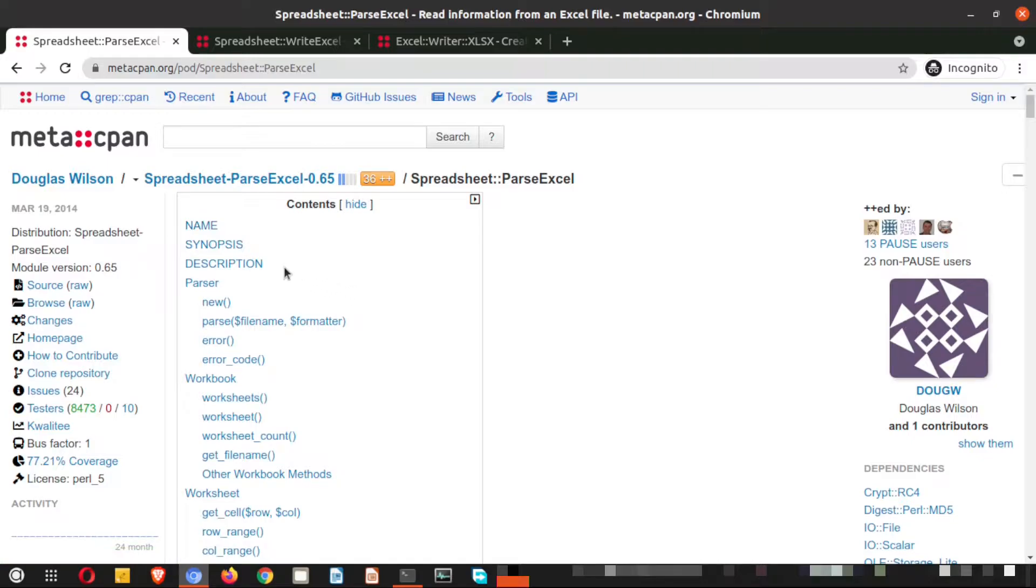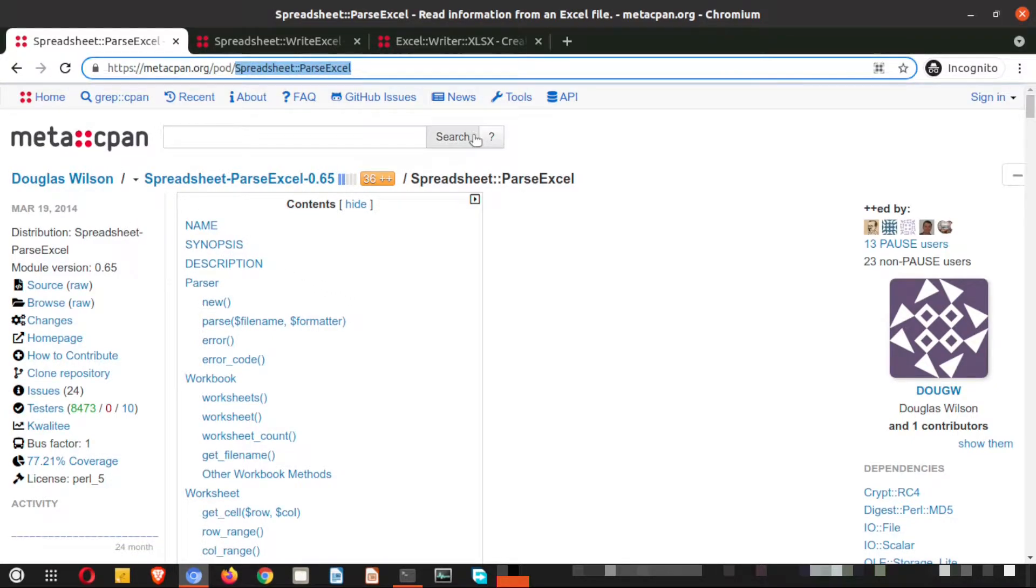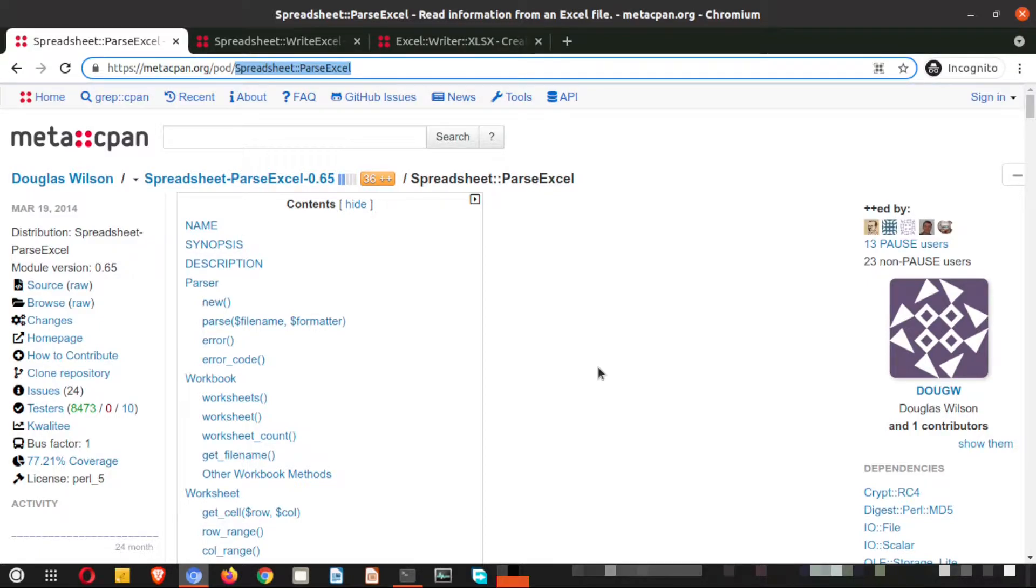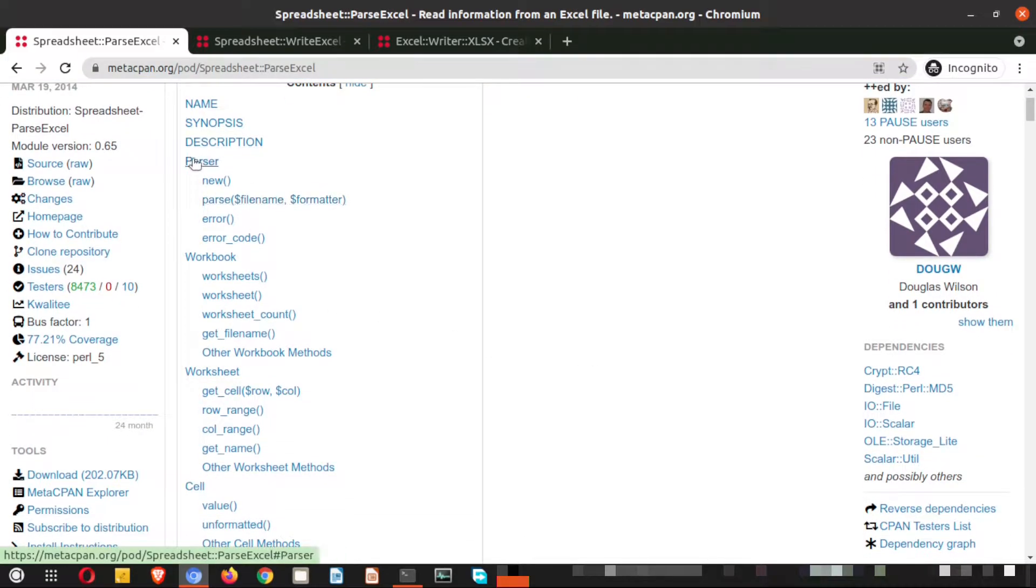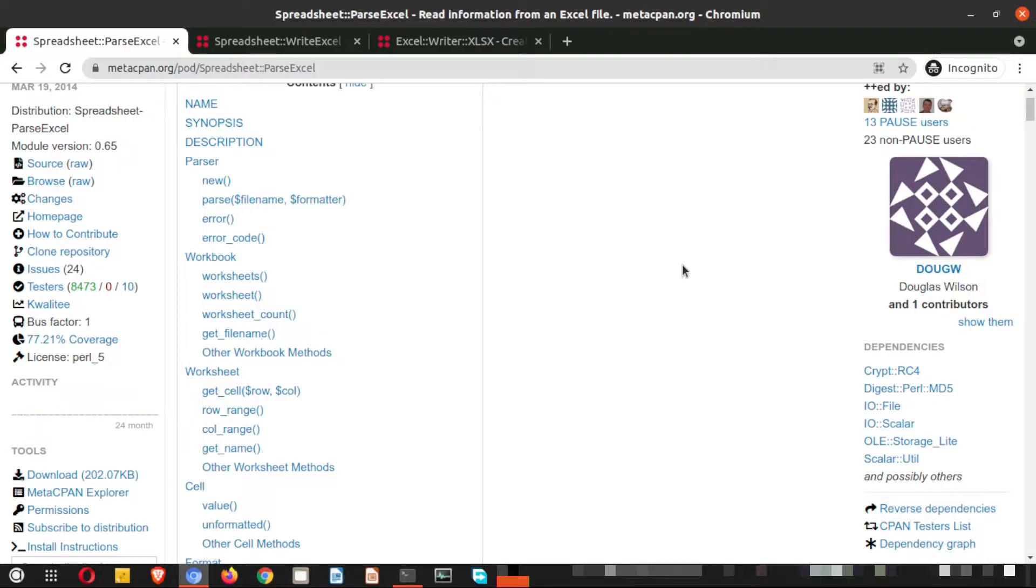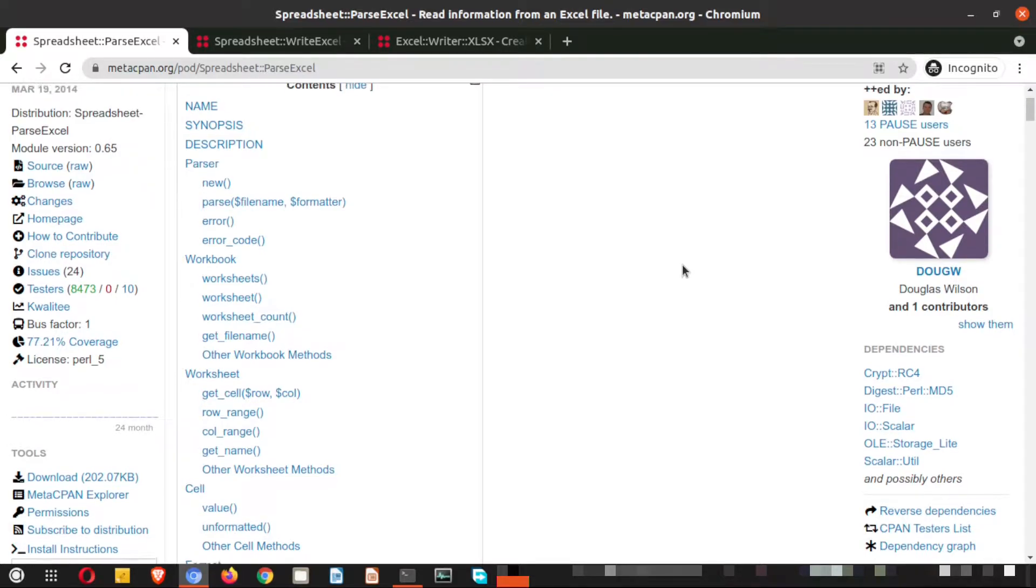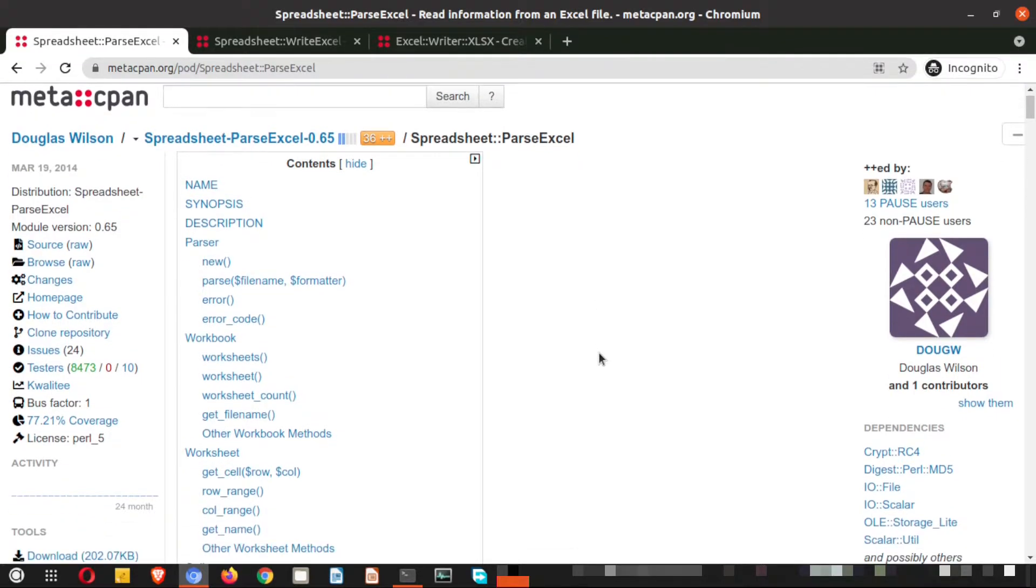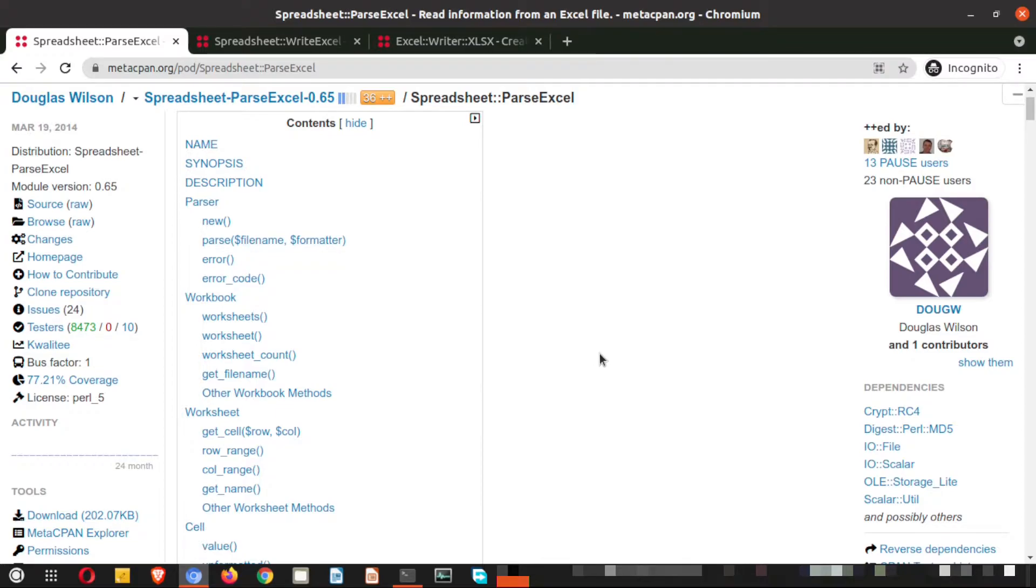Here you can see the first module is spreadsheet colon colon parse excel. Don't worry, I will provide these three URLs in the video description from where you can directly reach to these pages. So here if you go ahead and see, it's a parser. A parser is nothing but a program that reads the file which has a particular set of format and specific delimiters. Now Excel is a proprietary file, and to read that we need some additional modules in Perl. The first one is the parse excel, that means you already have one Excel file with you which you want to read. This particular module will help you to read the Excel file in Perl.